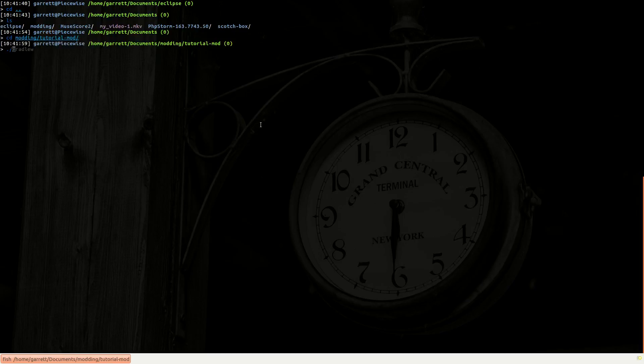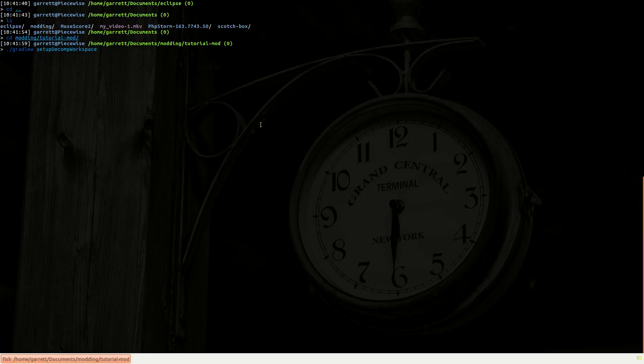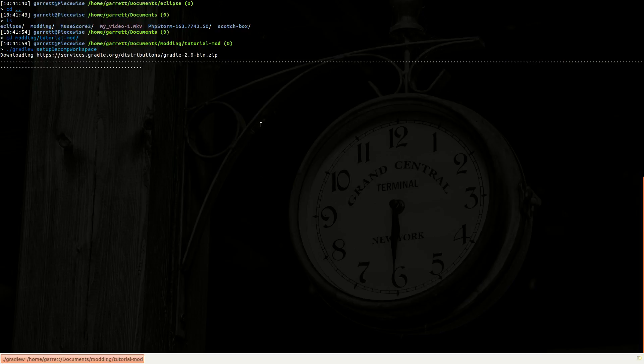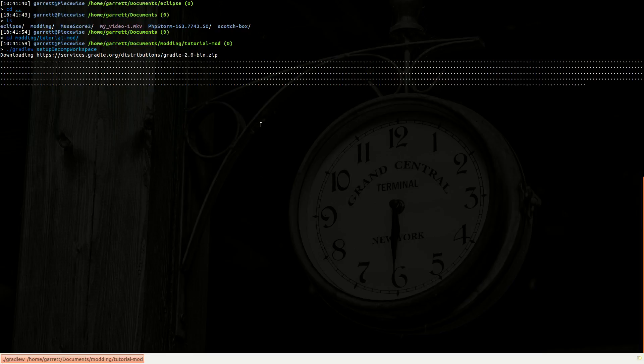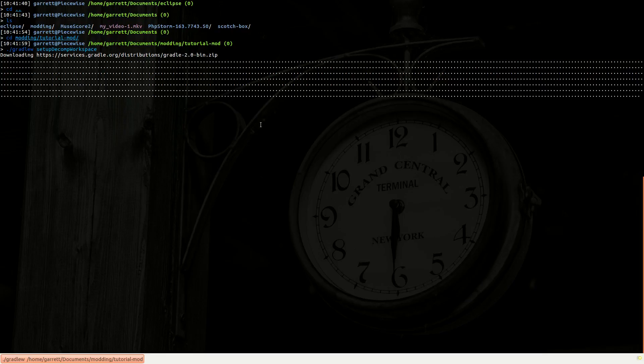And I want to run gradlew, and this command works on all platforms, Windows, Mac, and Linux. I want to run gradlew setup decomp workspace. What this command is going to do is it's going to go download the gradle loader, and it's going to go download the Minecraft source, and it's going to decompile it and set it up for development. So this command will take a little bit to run, because it's got to download all the source and it's got to decompile and set it up. So it may take anywhere between 10 and 30 minutes.